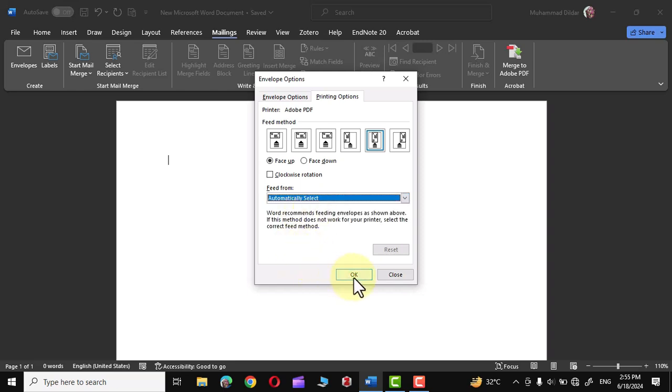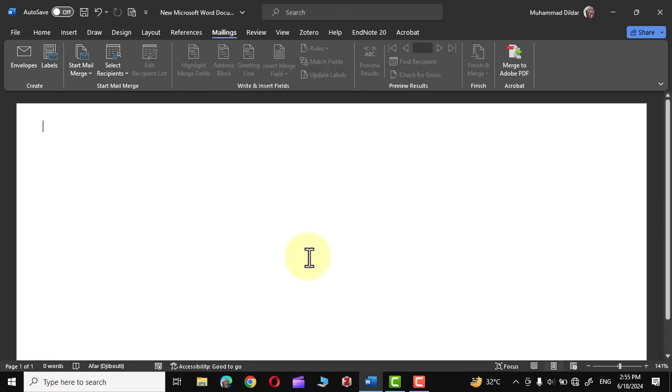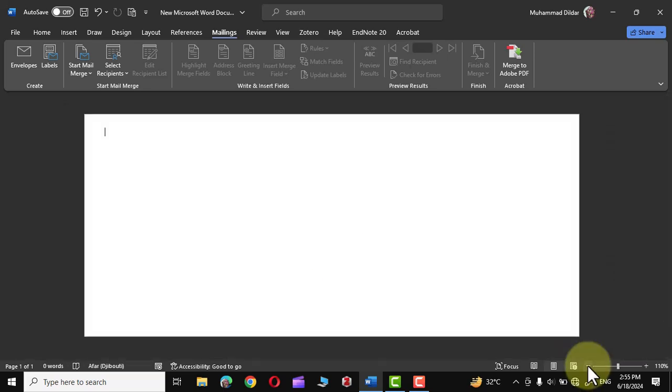As soon as I click on OK you would see there is going to be a change in the page layout. Let me show you. Click on OK. You can see the orientation of the page has changed. Let me minimize it to show you. Now you can see it looks like an envelope. Now here we can type our return address. Let me put in a dummy address.